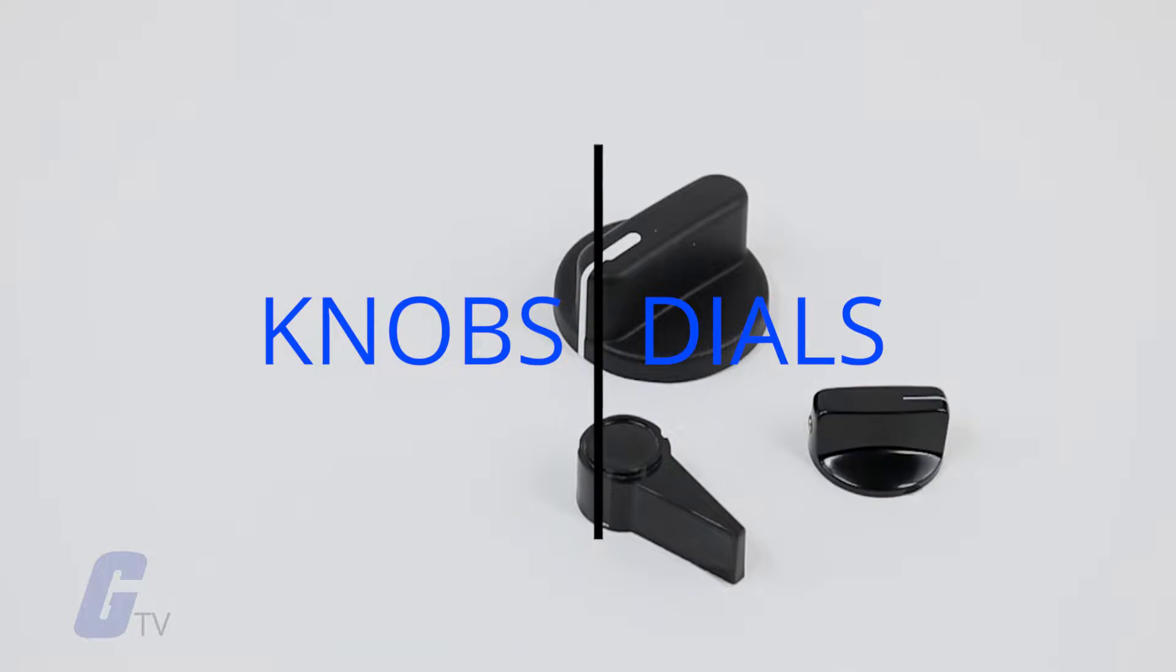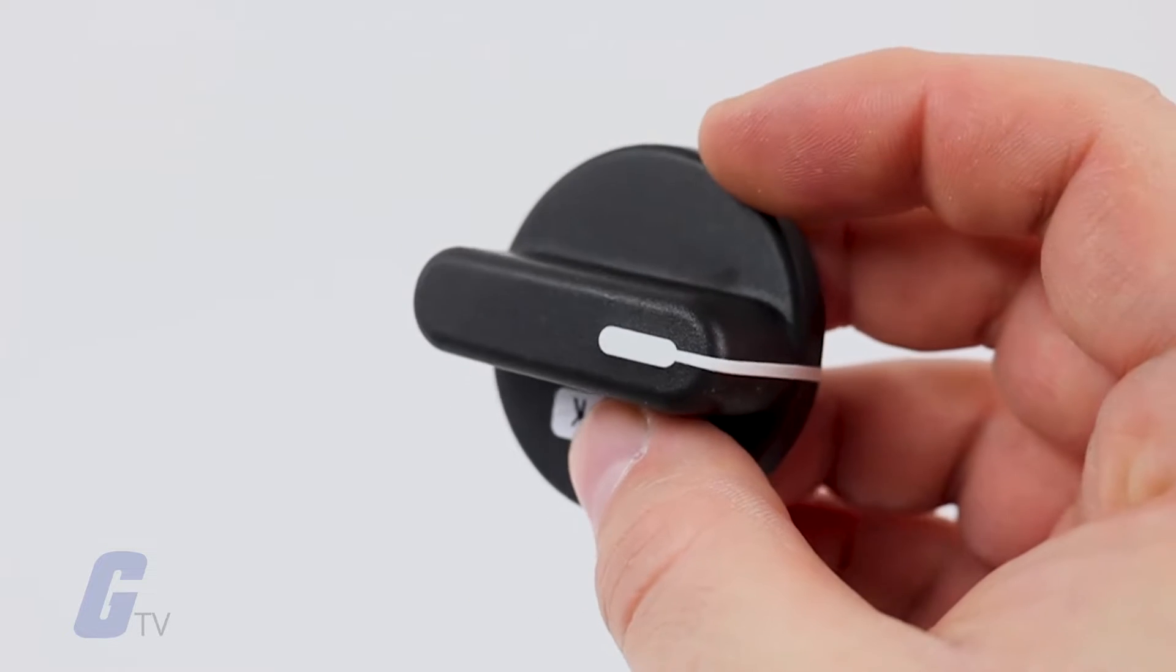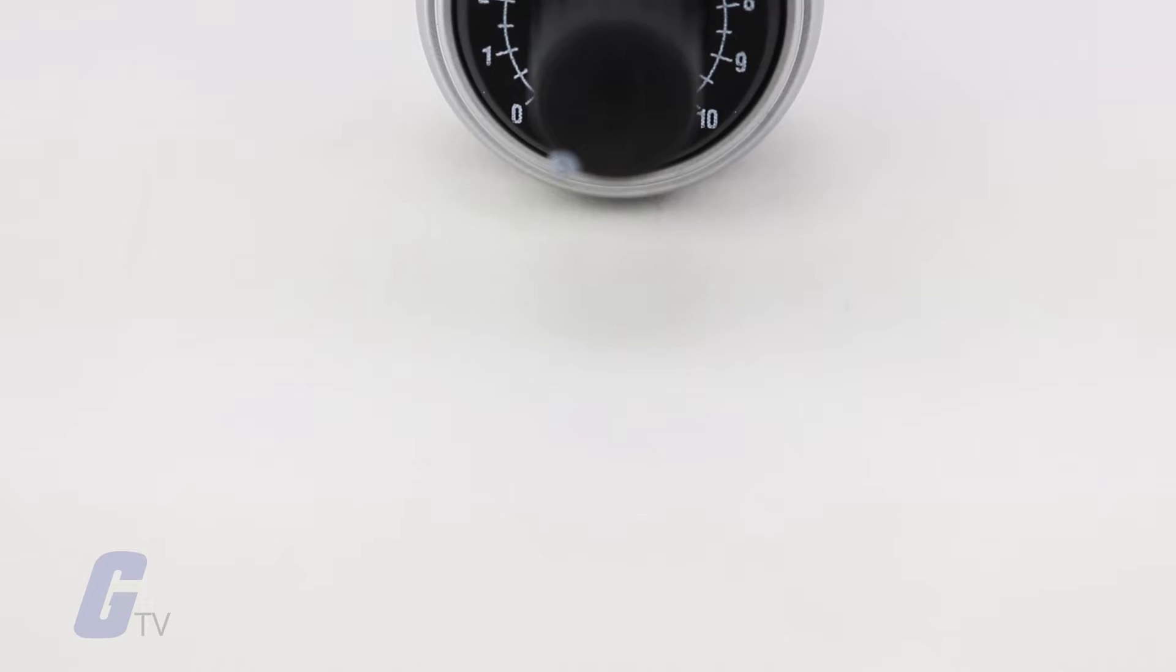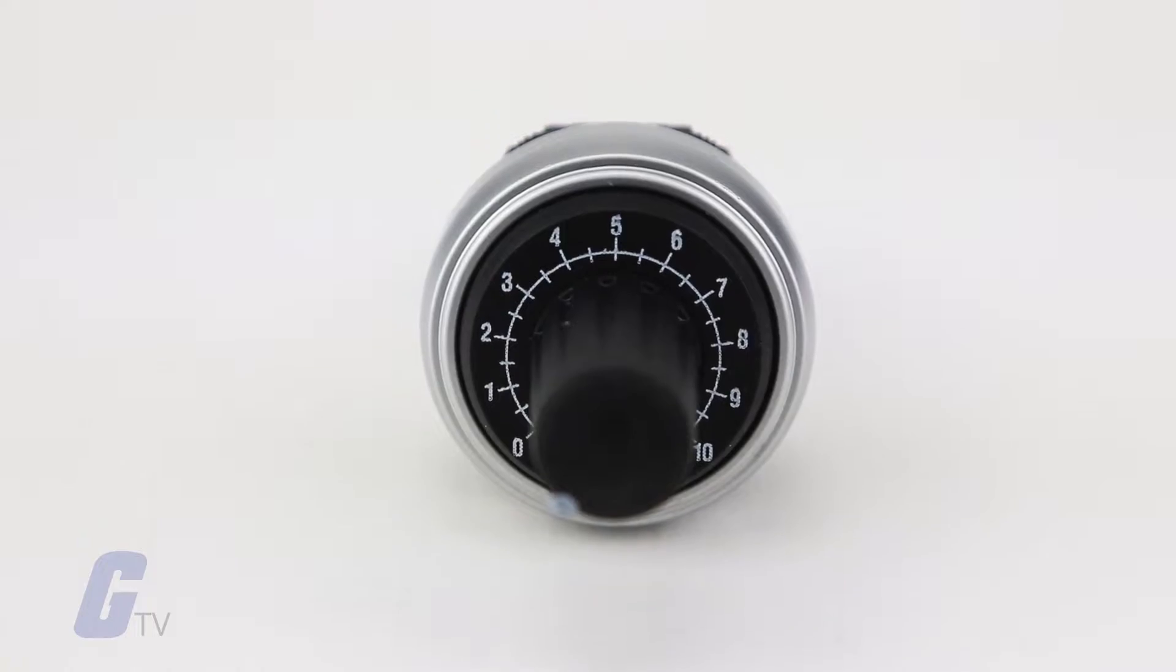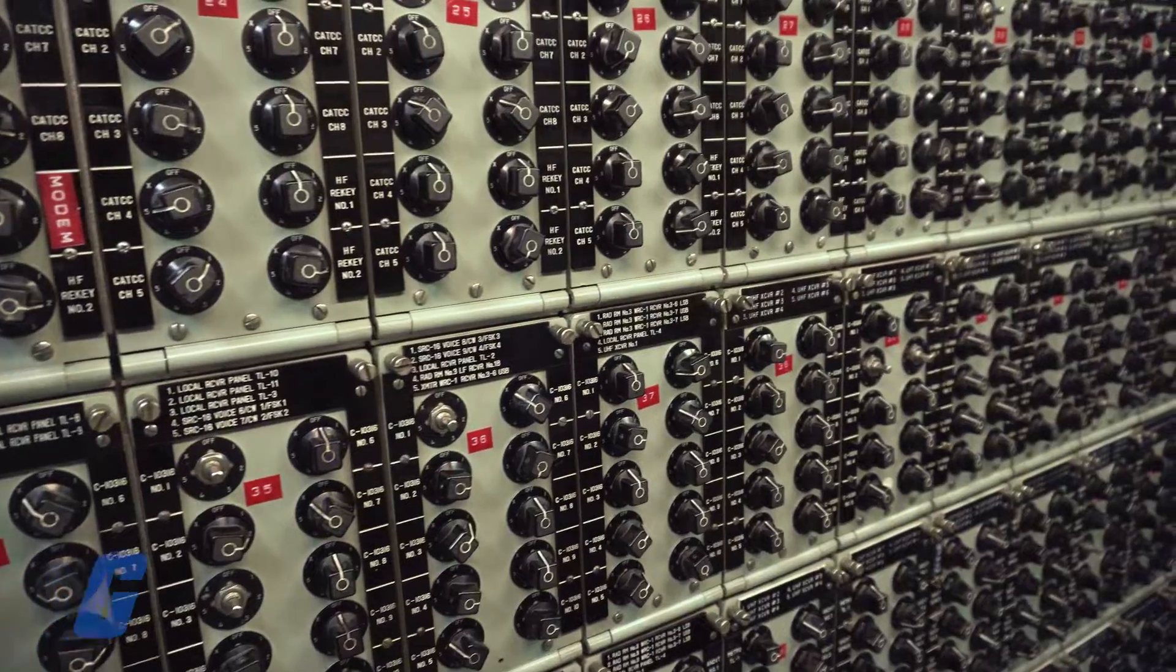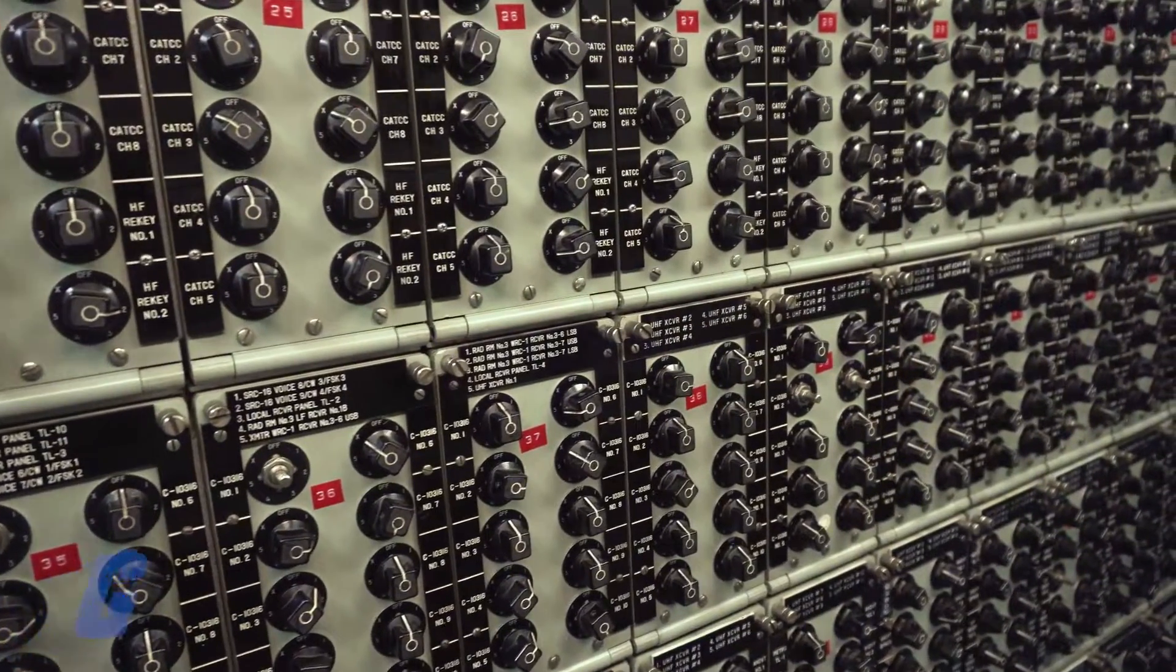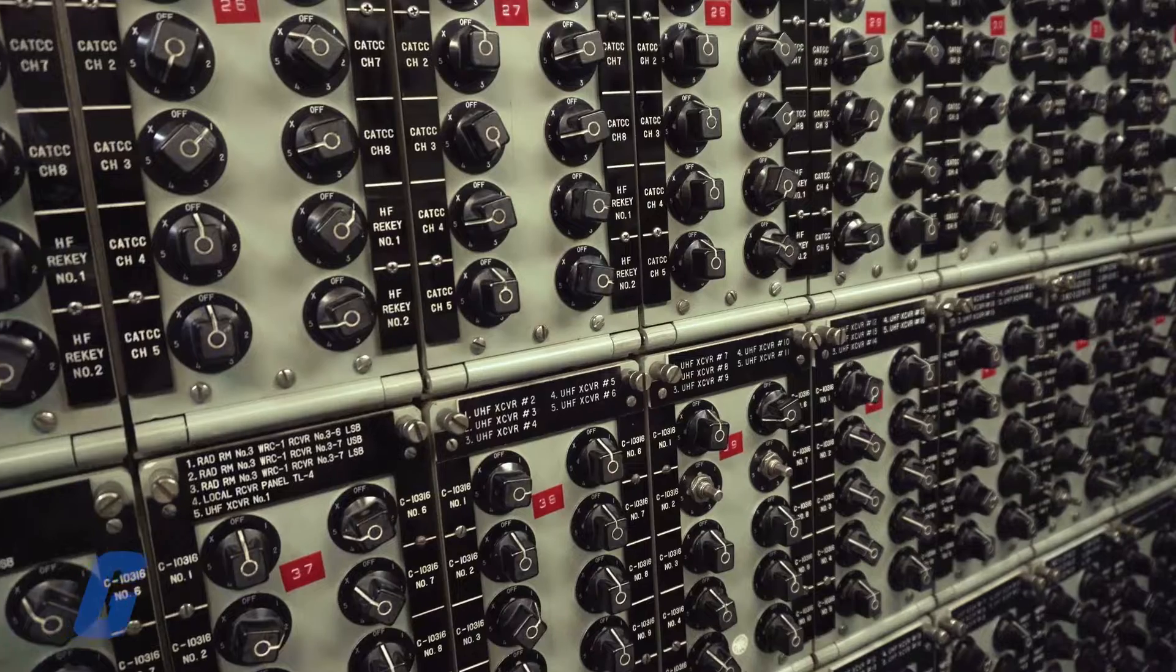Knobs and dials are generally marked with an indicator that points to a voltage value. The value can be numbered or represented by an icon or bar that gradually increases in size.